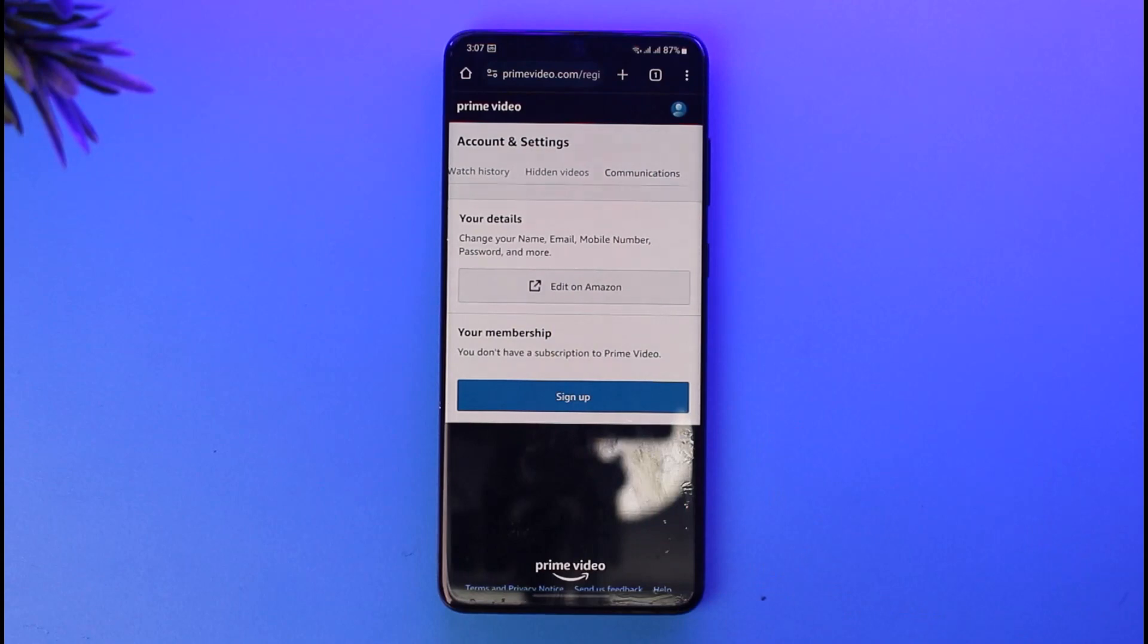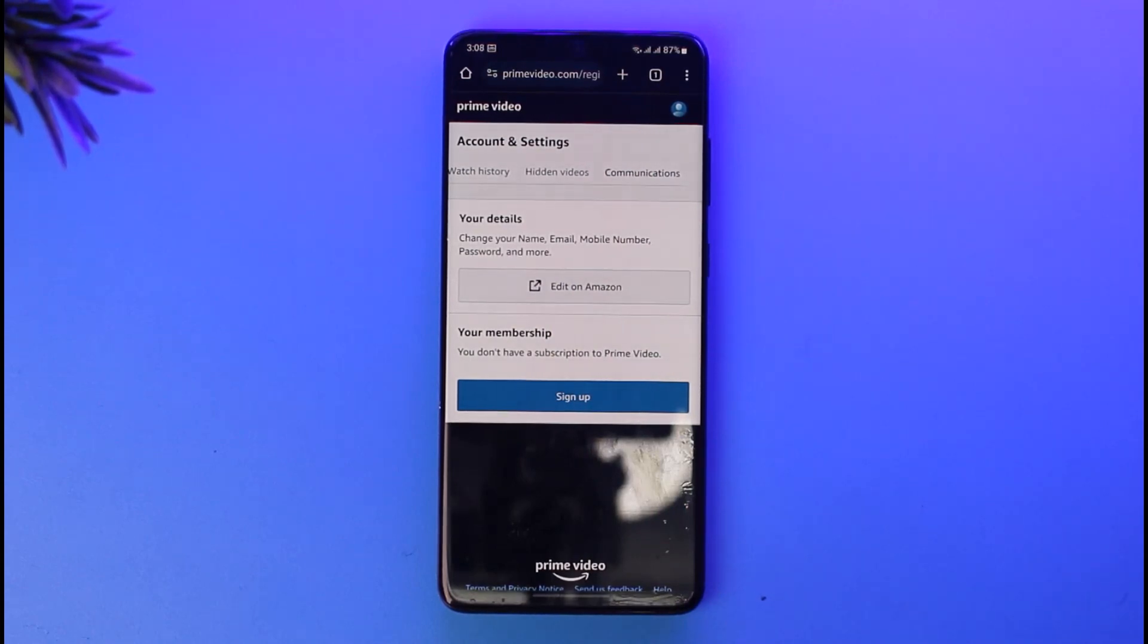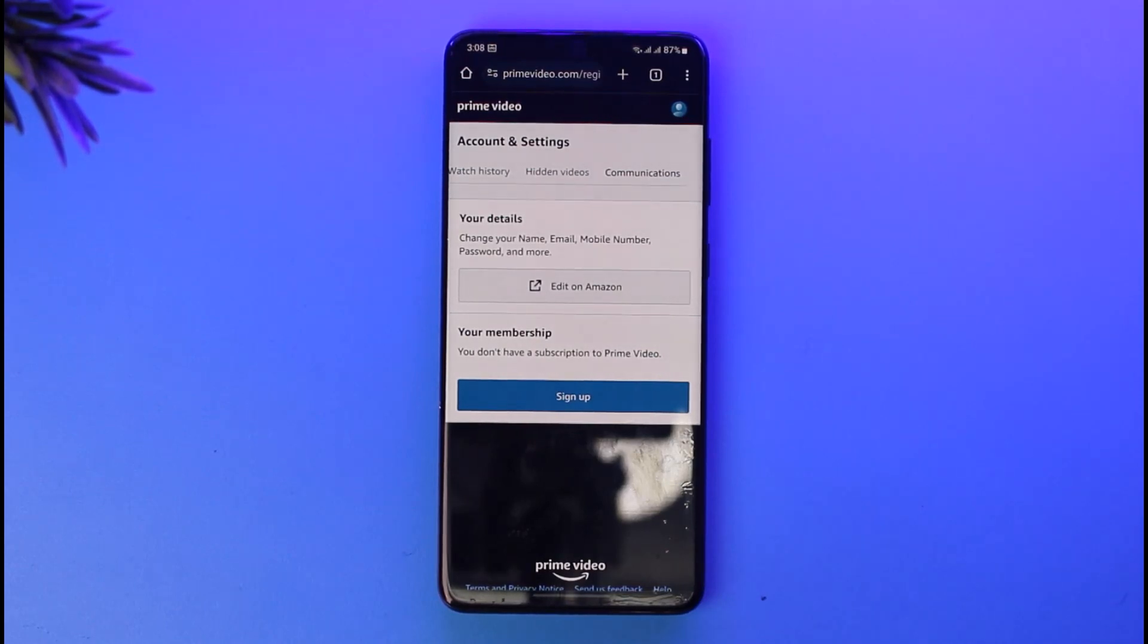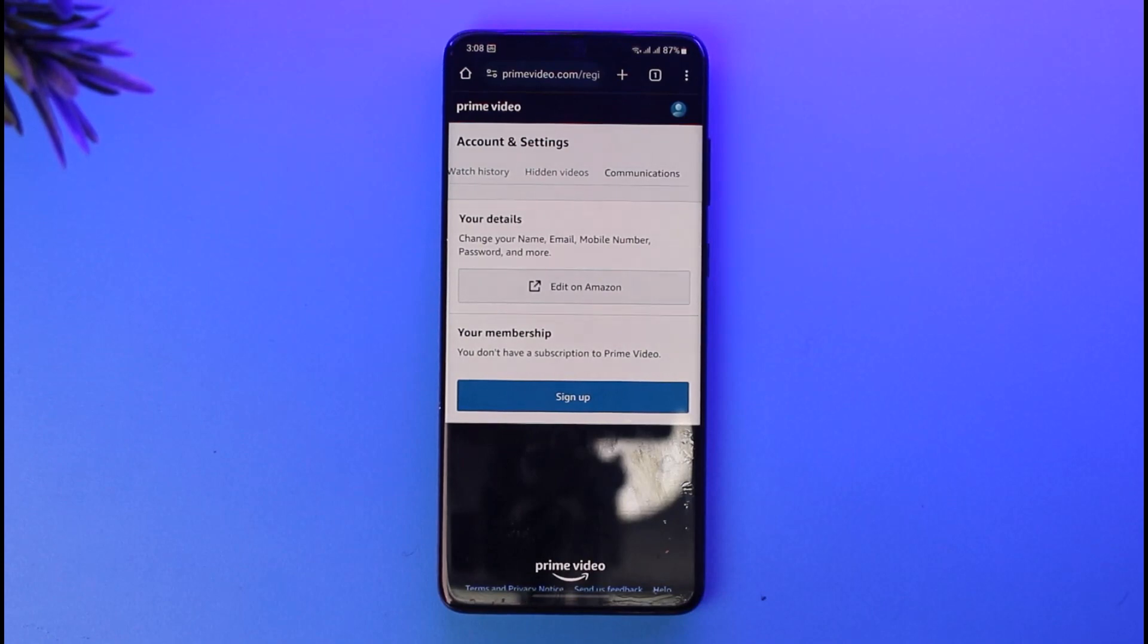Afterwards, select the particular subscription that you want to cancel. Tap on that subscription channel that you have. Once you've tapped on it, you'll be able to tap on the cancel option given.